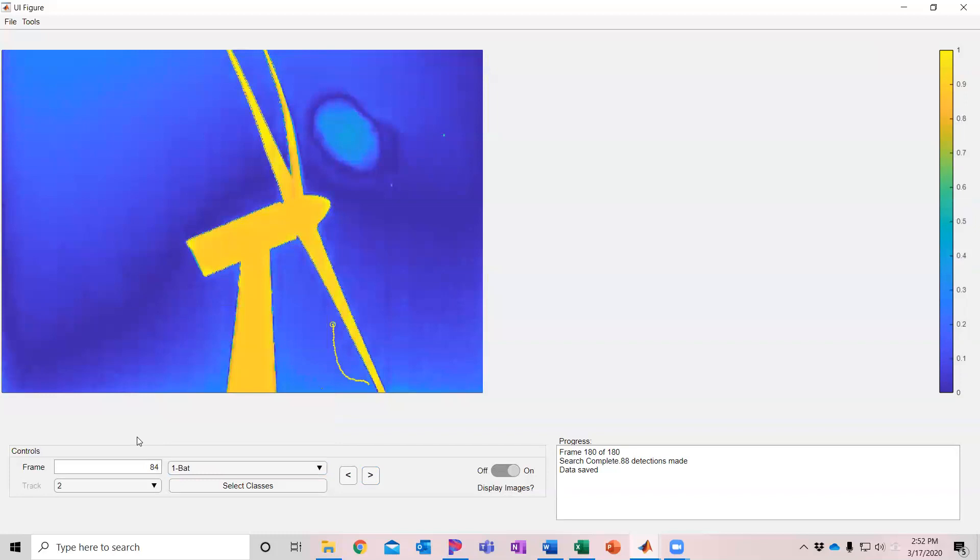If I just want to change that I'm going to click on the screen to make sure it's activated. Now if I press two I can change it to a bird or press number one I can quickly change it to a bat. So this allows you to rapidly go through and process classifications manually.